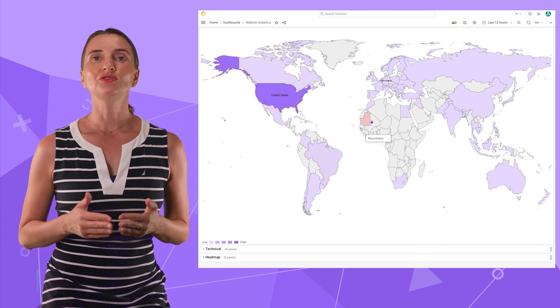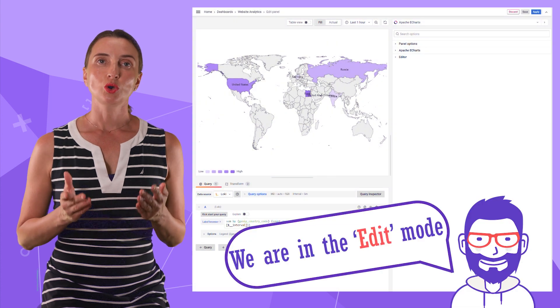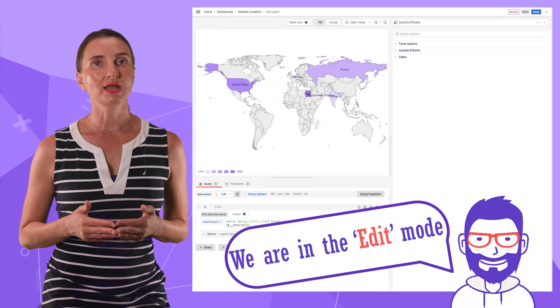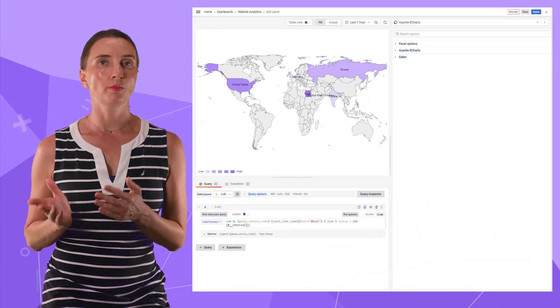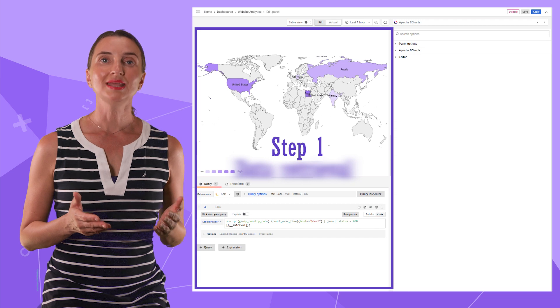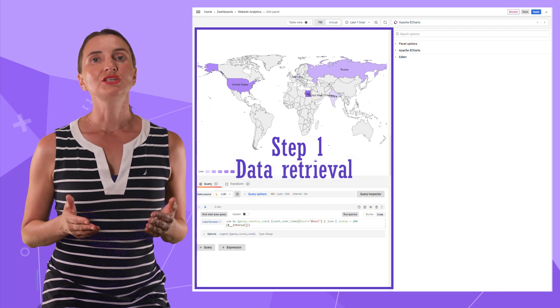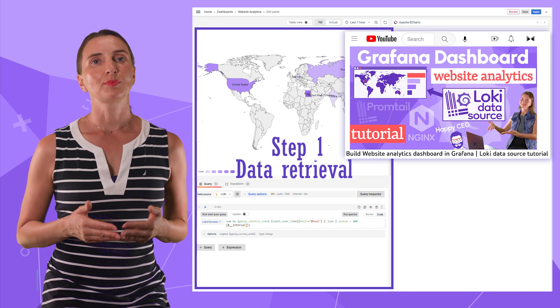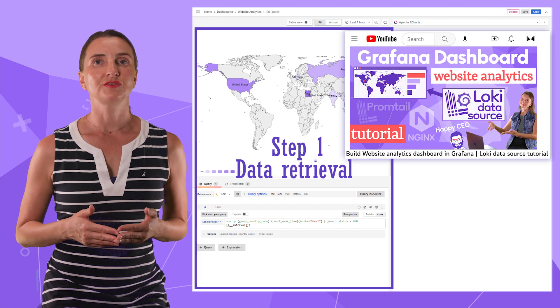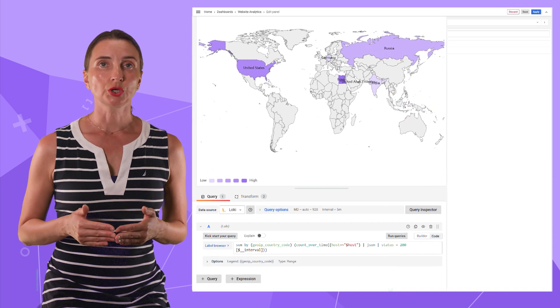How to configure such visualization? You always configure visualization panels in two major steps. Step one is data retrieval. I described this step in my previous video in great detail. In short,